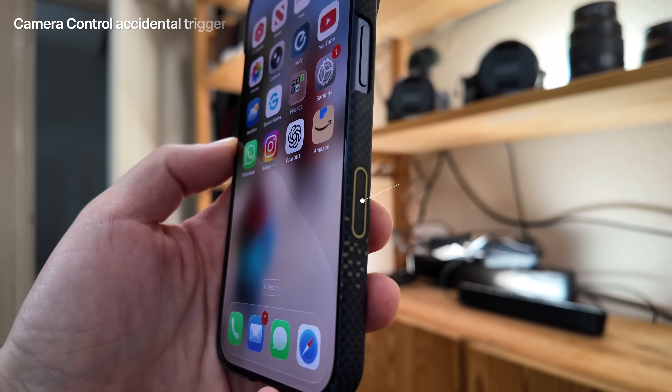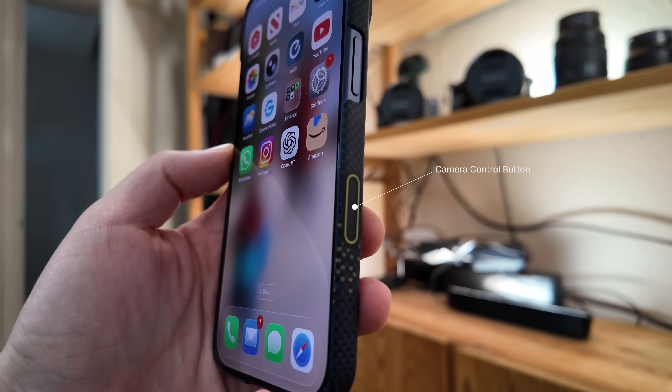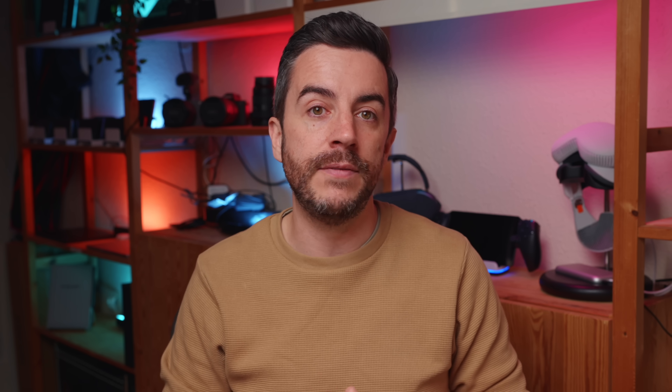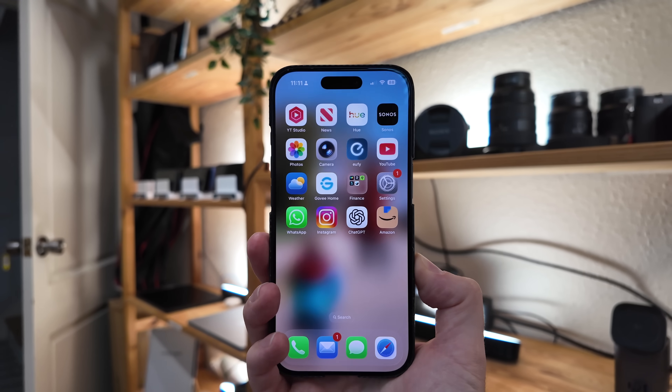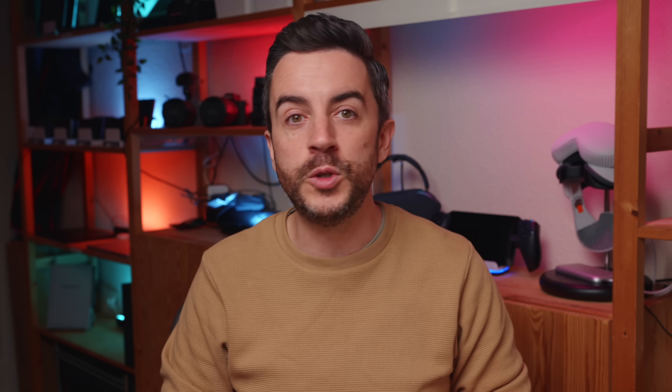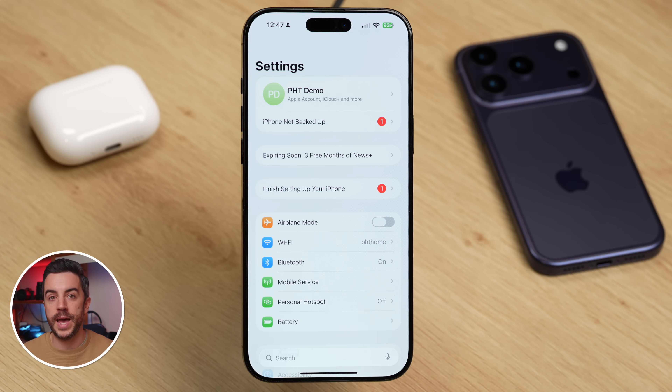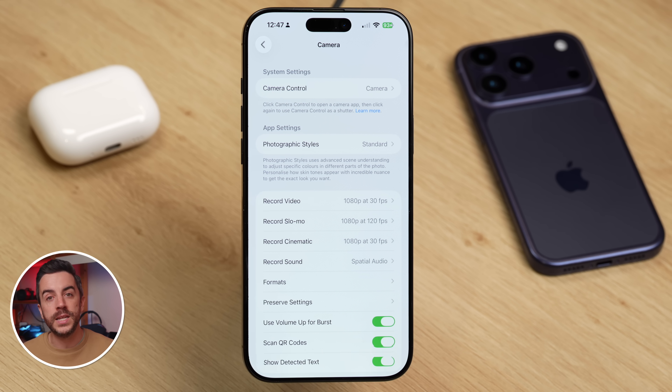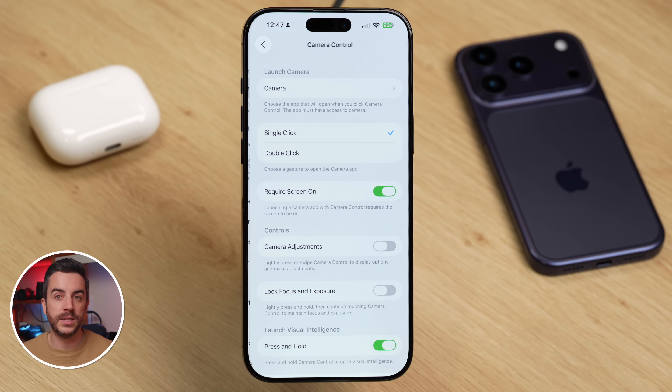This fix is specific to iPhones that have the camera control button — the little button down at the bottom right of your iPhone when you're holding it, featured on the iPhone 16 and 17 ranges. A common complaint is people accidentally triggering the camera just by pressing this button. It's understandable, especially since most people hold the phone in their right hand, which means your thumb naturally rests close to that camera control button. Thankfully, there is a really easy fix. Go into Settings, scroll down and choose Camera, then tap on Camera Control. Change it from Single Click to Double Click.